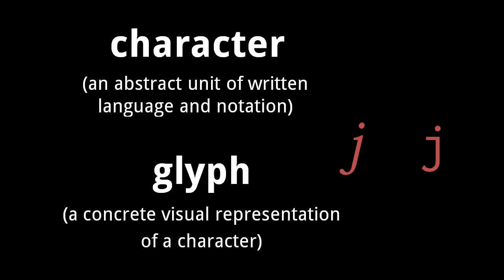Here, for example, we have two different glyphs of the lowercase j character. The lowercase j character is an abstract idea, but it has many concrete visual representations in different fonts and styles.